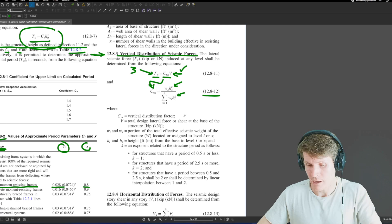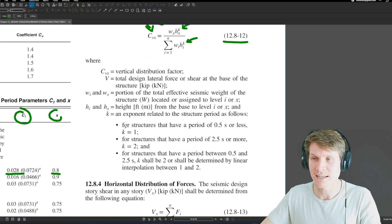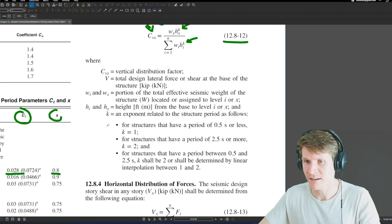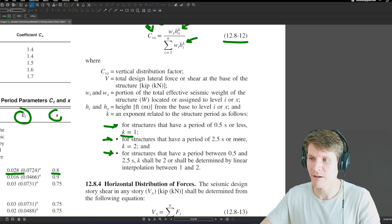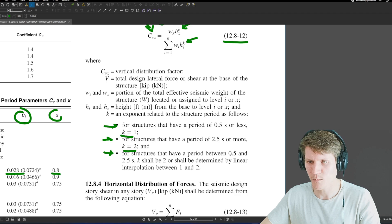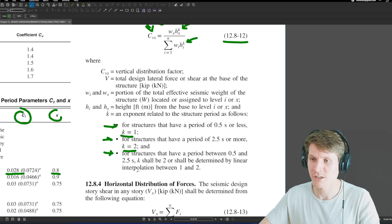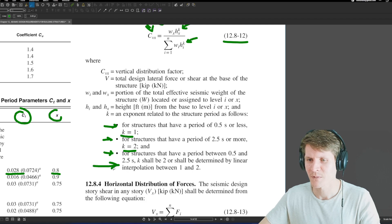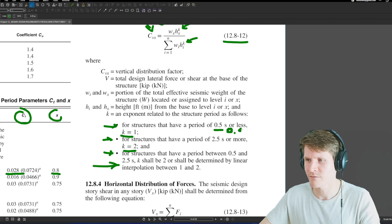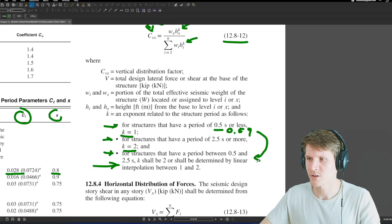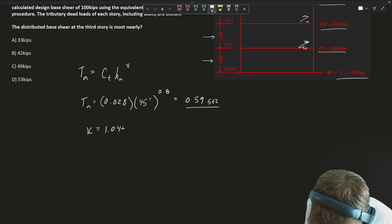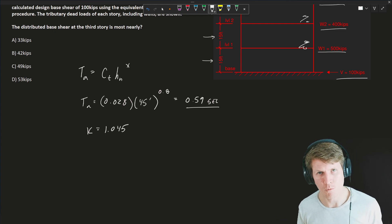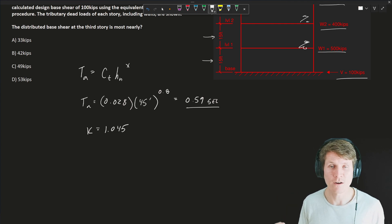Jumping back to Section 12.8.3, for the last variable we need: K is dependent on the period. For structures with a period of 0.5 seconds or less, K = 1. For structures with a period of 2.5 seconds or more, K = 2. For periods in between, K shall be determined by linear interpolation. We find ourselves just over the threshold at 0.59 seconds, so we need to interpolate. Once we interpolate, K equals 1.045 — which makes sense because we were just over that 0.5 threshold.